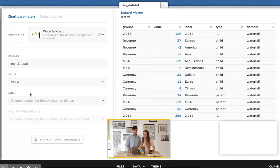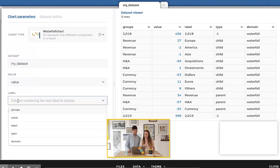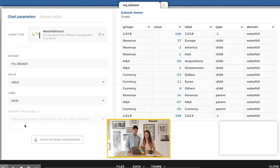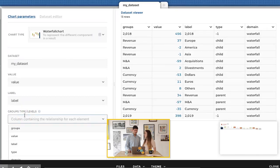Next, what is the text label I want to display — the information attached to the value I'm showing? We want to understand the variation of revenue from geographical areas, acquisitions, and currency rate; this information is in my label column. I just select it here. Then there is a parameter called group types level that helps the chart understand the relationship between all those lines.